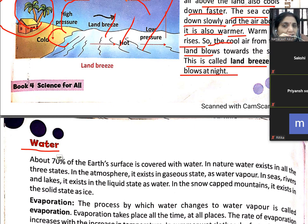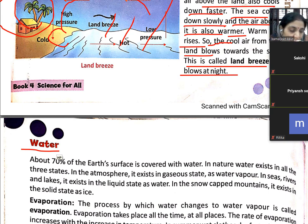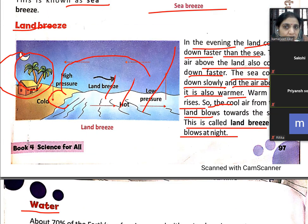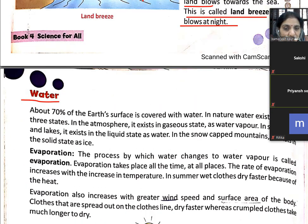Sea breeze होती है दोपहर के समय और रात में land breeze चलती है. सुबह सूरज ने land को जल्दी गरम किया sea के comparatively, तो sea की ठंडी air land की तरफ चलती है — इसको sea breeze कहते हैं. Evening में land जल्दी ठंडी हो जाती है और land की cool air sea की तरफ जाती है — इसको land breeze कहते हैं.